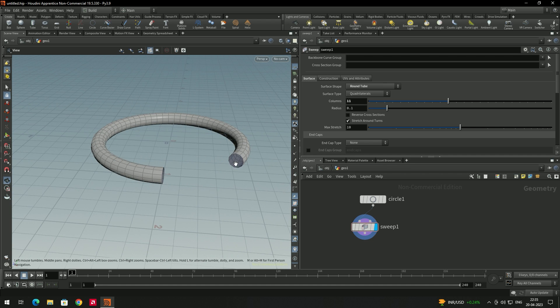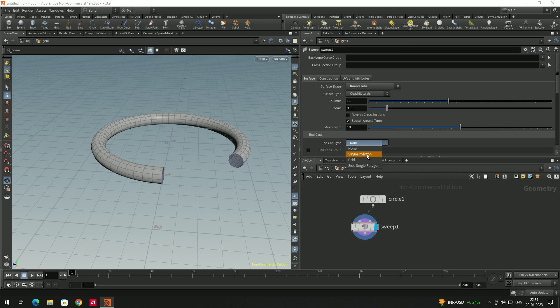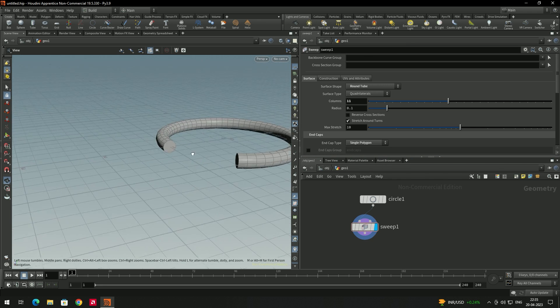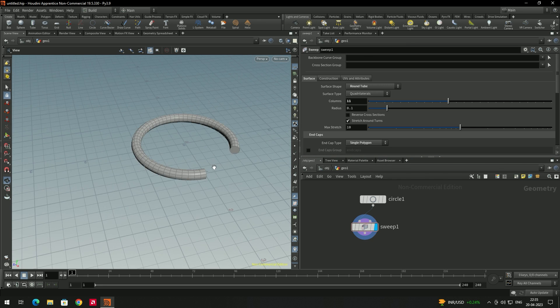Now we need to close the model. To do that, use the end gap type and set it to 'single polygon' so the model gets closed.